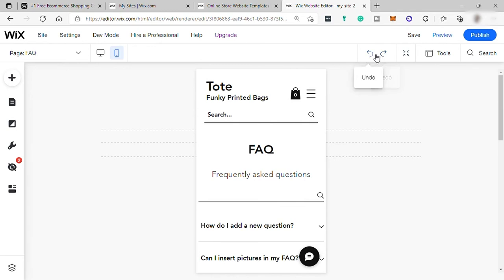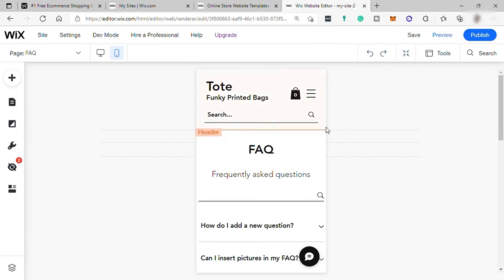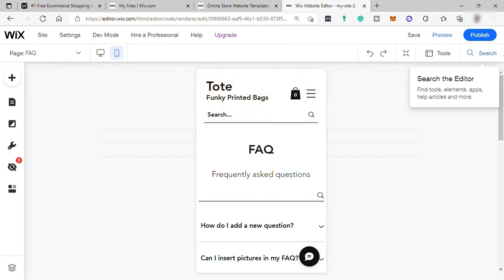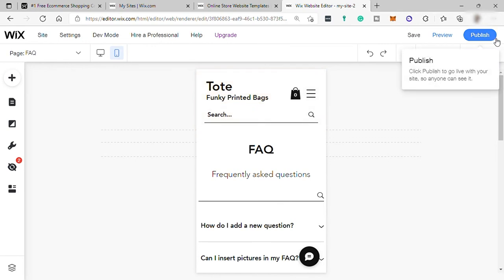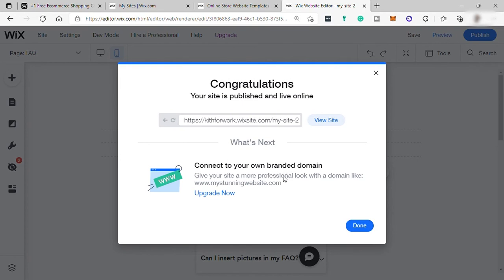And once you are satisfied with the setup of your e-commerce store, just simply click this publish button. And you'll be redirected to this page. And from here, this is your free domain name. And since it's free, you will have the wixsite.com added in your web domain. But if you want to remove it, you need to upgrade your Wix plan to any of their paid plans.